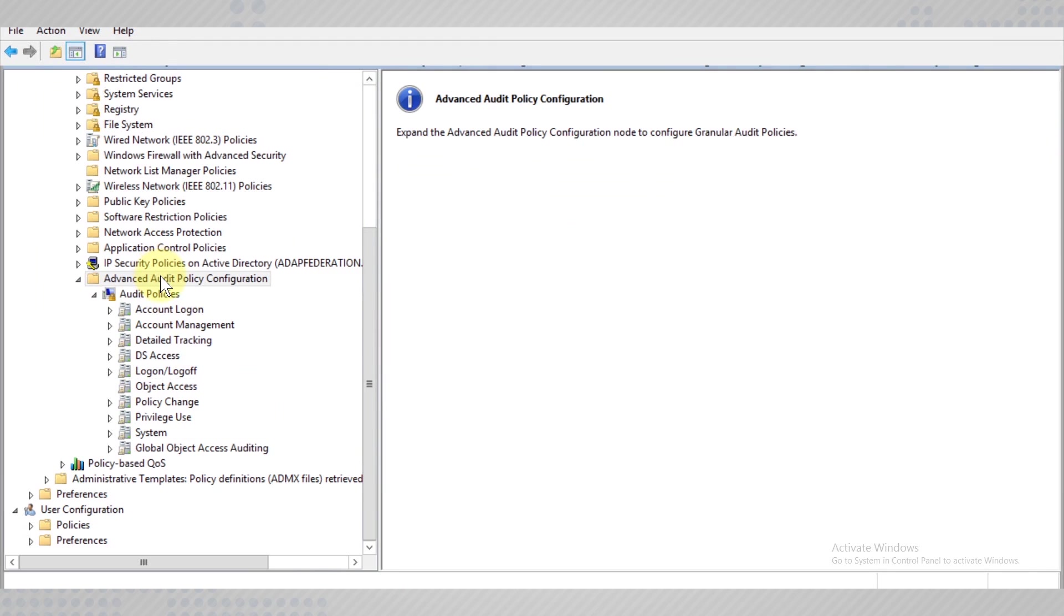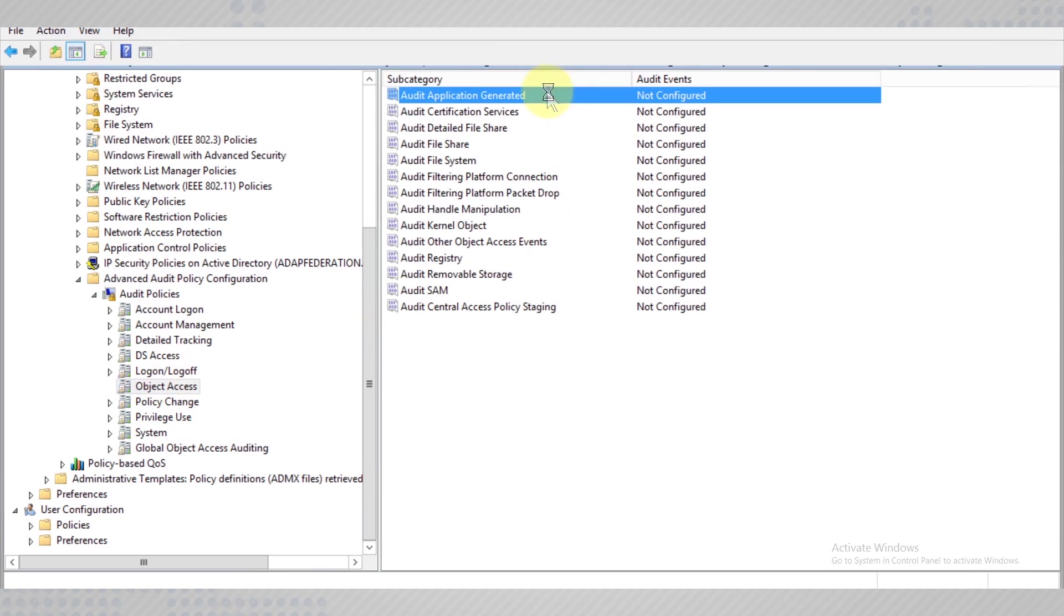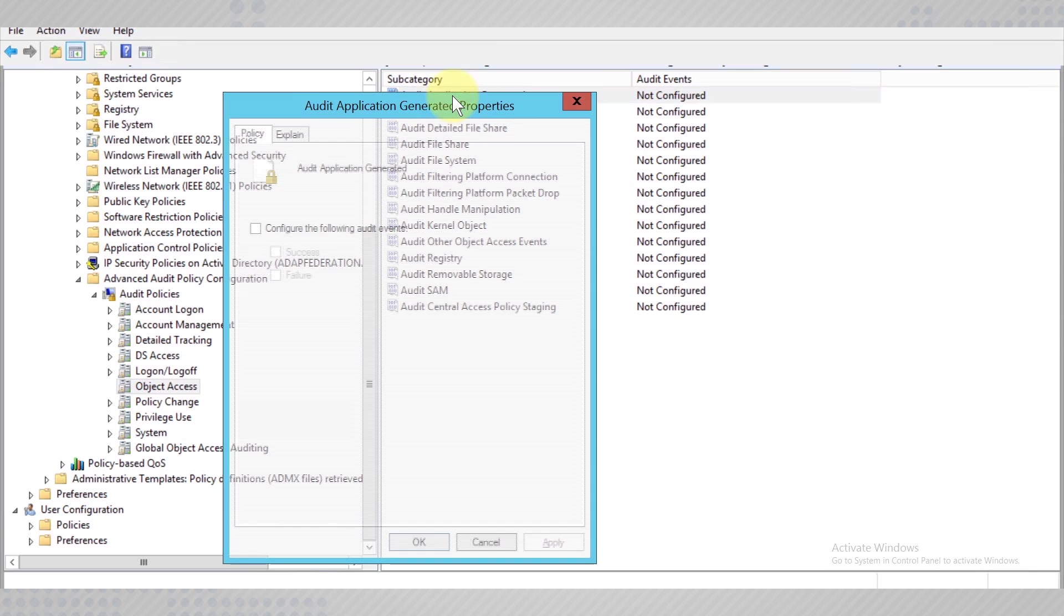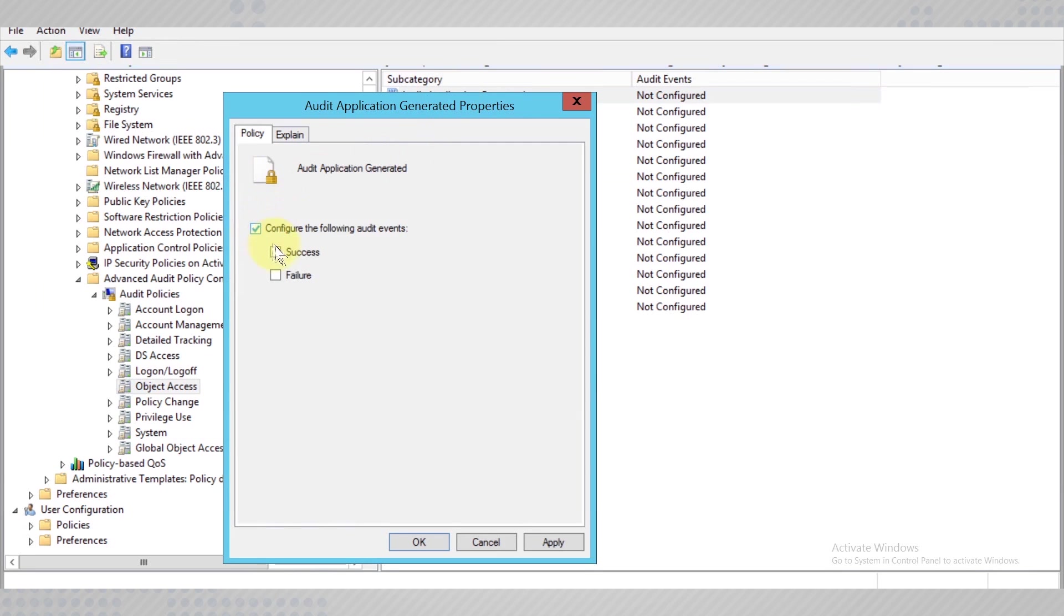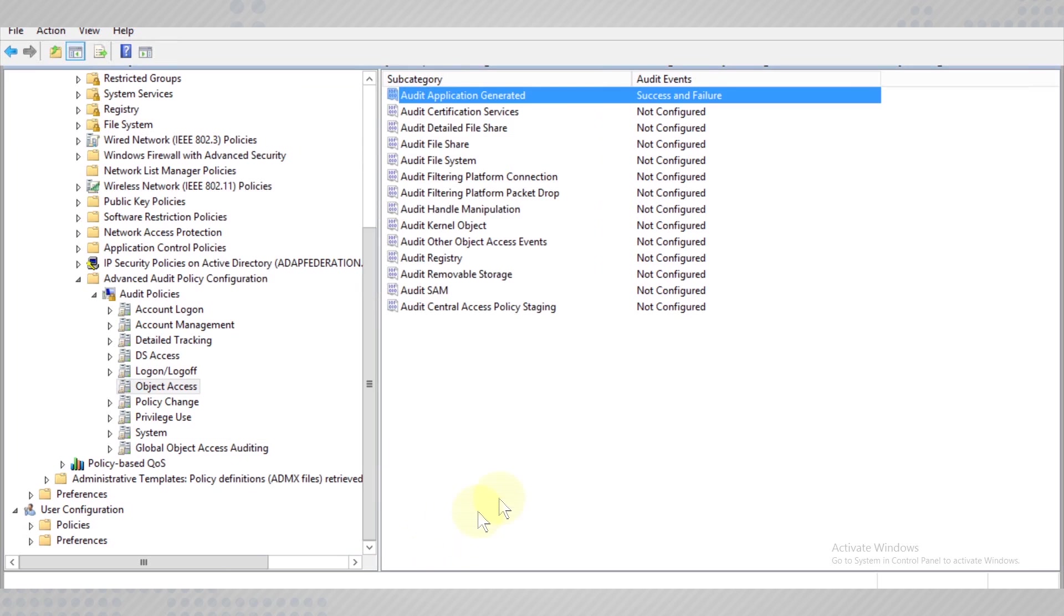Under Object Access, configure the application-generated policy and grant access to both success and failure events.